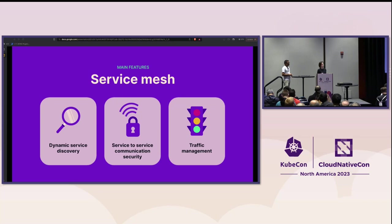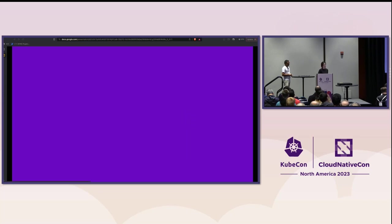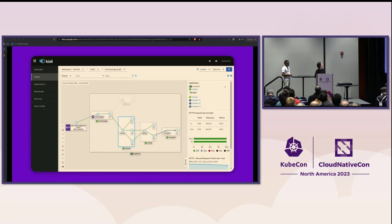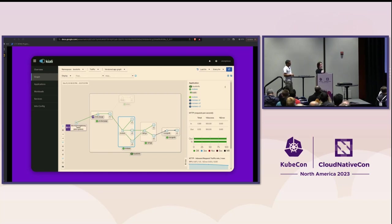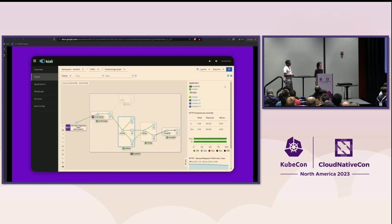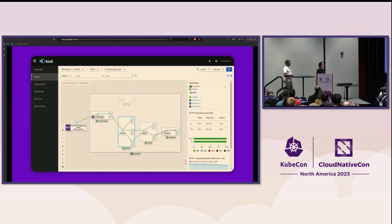Service mesh also allows us to have visibility of all the traffic in the network. Here is an example of the Kiali dashboard showing how traffic flows through Istio in real time without the need to code or configure your application. From this dashboard, you can track the number of requests per second that the service has processed as well as success and failure rate. This is handy if you need to make sure your application meets its SLO or SLA.